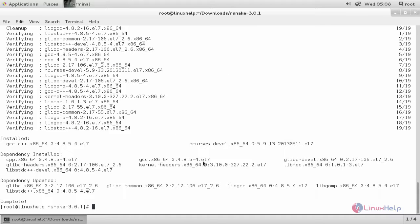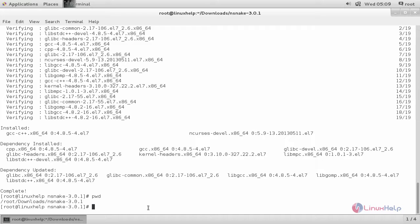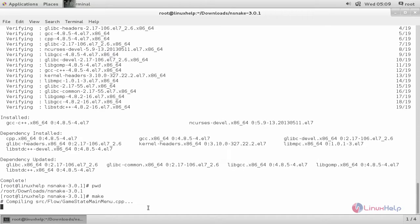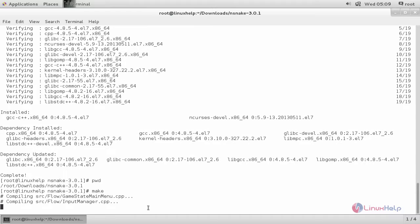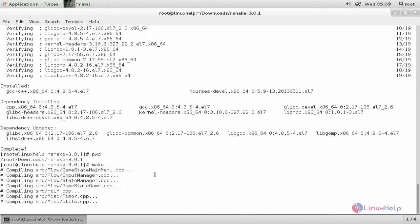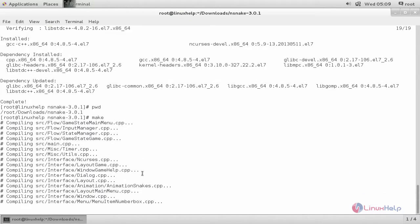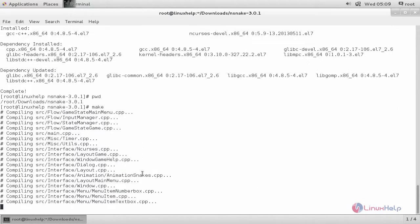Next run the following two commands to install snake game. Before that, make sure you are in this directory path. And then type the command make. And then hit enter. Now it is compiling.